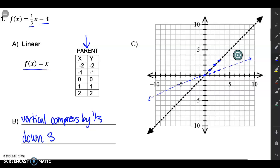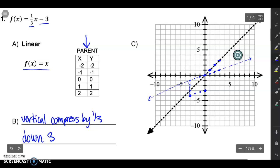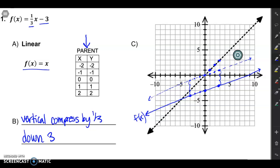Then I have to move that new graph down 3. So I'm just going to take each of these points I just drew and move them down 3. That solid blue line is going to be my final answer: f of x equals 1/3 x minus 3. A couple of cautions: first, make sure that you do your transformations in order — from left to right. And make sure you build on each other. First I compressed the graph by 1/3, and then I shifted that compressed graph down 3. Make sure you shift the already-transformed graph, not the original.